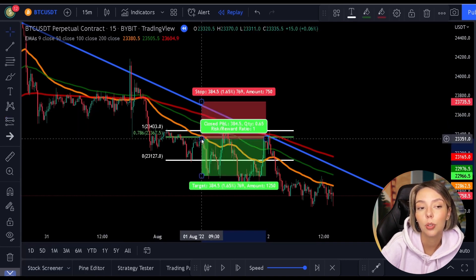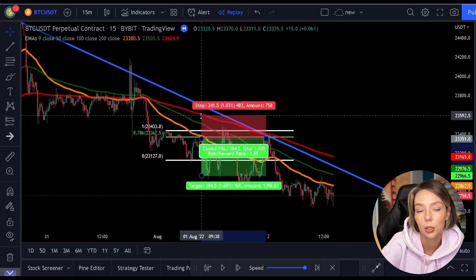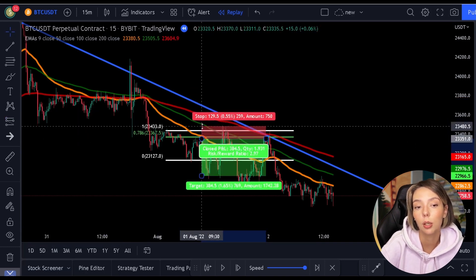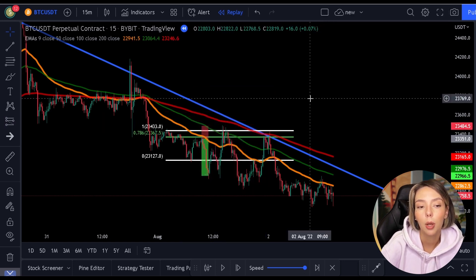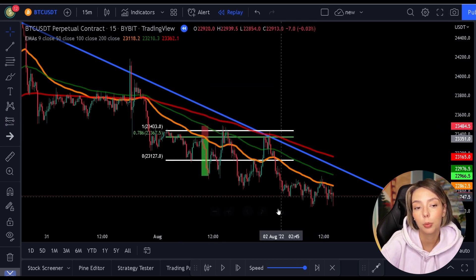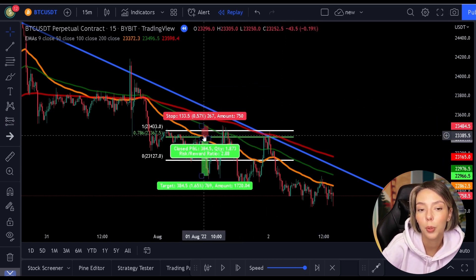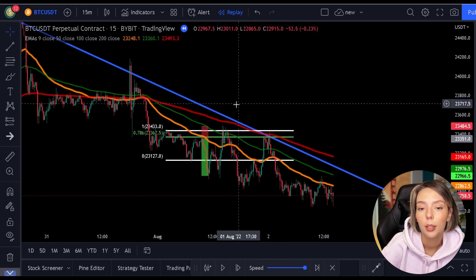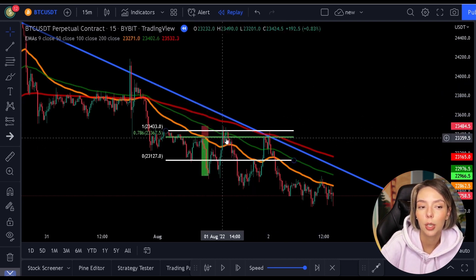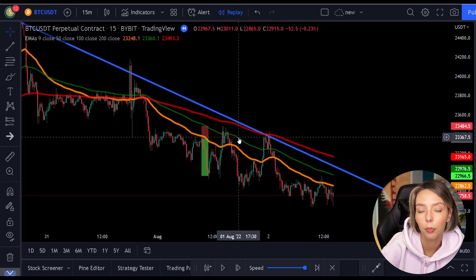In addition to this, we see a trend line resistance and also a horizontal resistance. We now have a quadruple resistance. Of course, we open our position here. This position gives us a risk-reward ratio of over five.